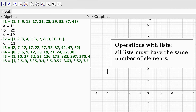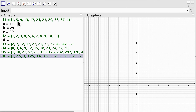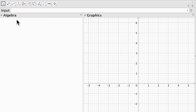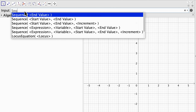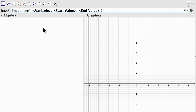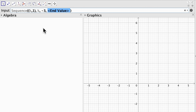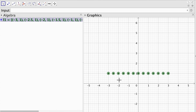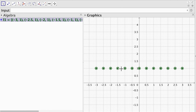The operations with lists require all lists to have the same number of elements. Now let's get rid of all these lists and instead of defining sequences of numbers, we're going to define sequences of objects in GeoGebra. Let's begin with a basic example: type sequence and choose expression, variable, start value, and end value. The expression is going to be a point, opening brackets k comma 1. The variable is k, start value is minus 3, end value is 3, and we change the increment to 0.5. There we go, we have a list of points defined on the graphics view.